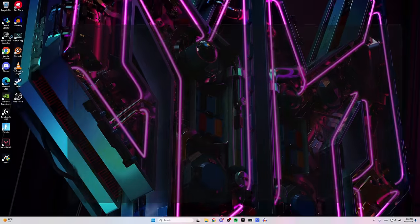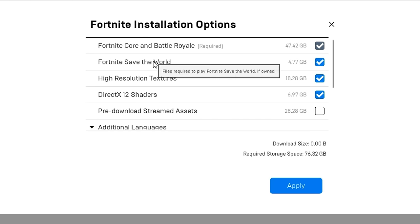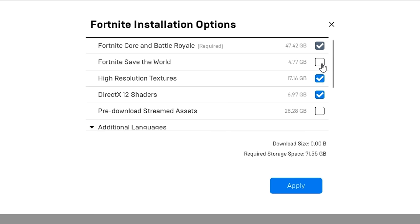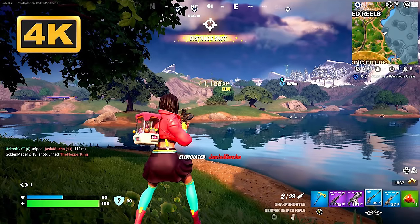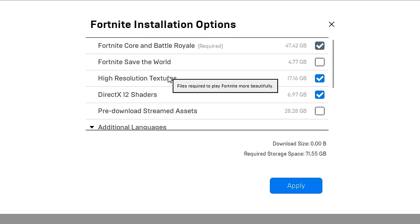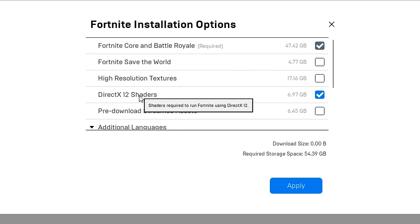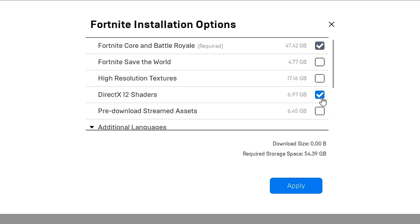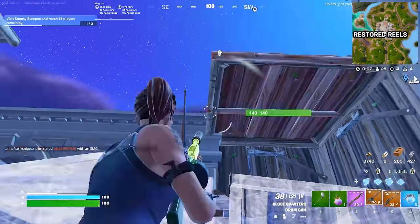When the game is closed, open the Epic Games Launcher, go into the Library, click the three dots on Fortnite, and head to Options. Here you'll see Save the World, High-Res Textures, and DirectX 12 Shaders. If you don't play Save the World, uninstall it by unchecking the box. High-resolution textures on Performance Mode literally does nothing, so if you always play on Performance Mode, uninstall those too. The same applies to DirectX 12 Shaders — they can't even be turned on in Performance Mode. Just note that this process might take a few minutes depending on your PC and internet.